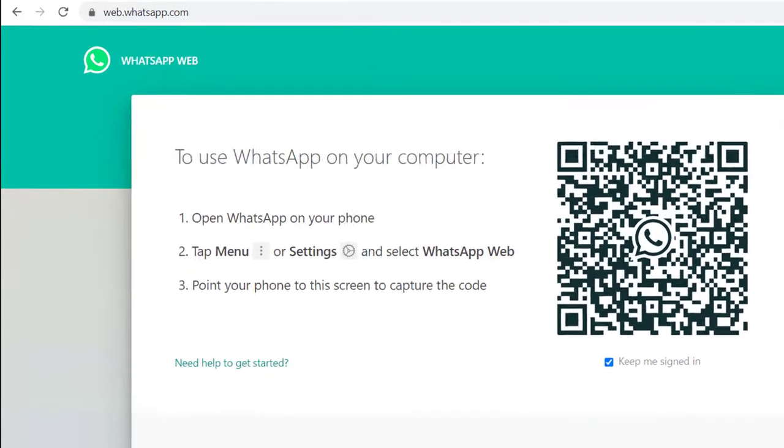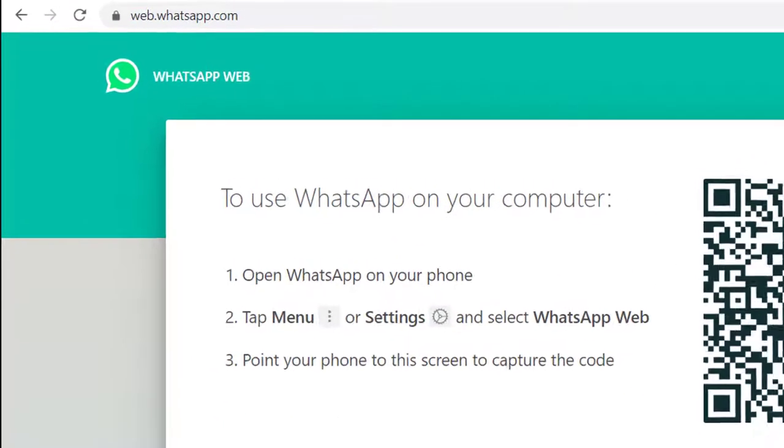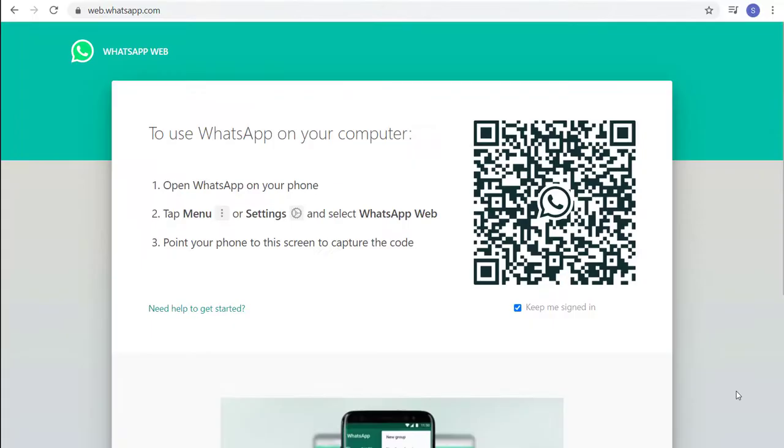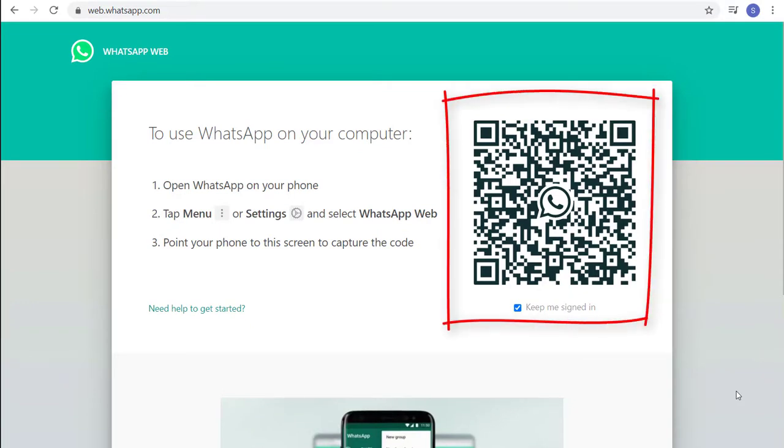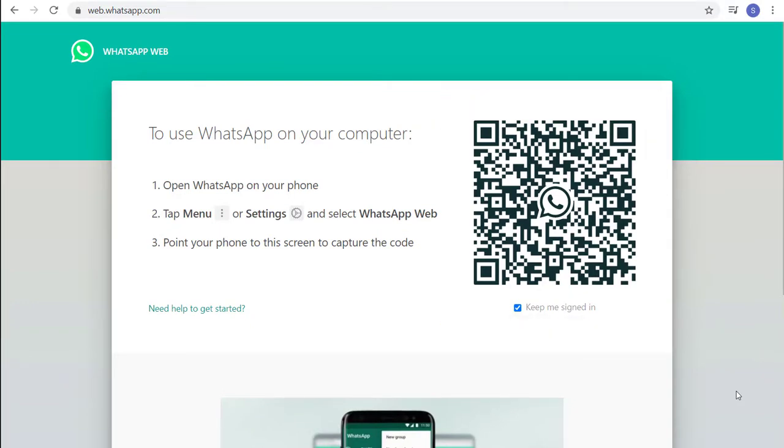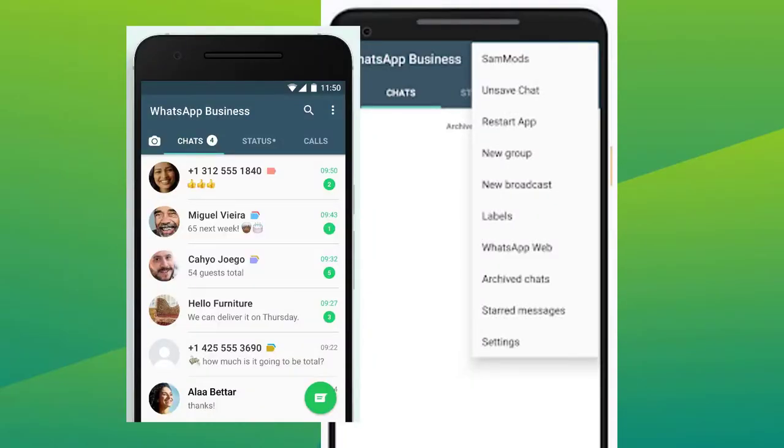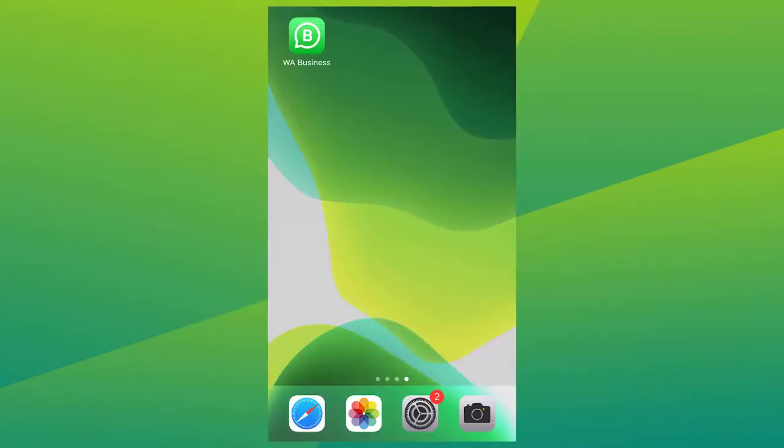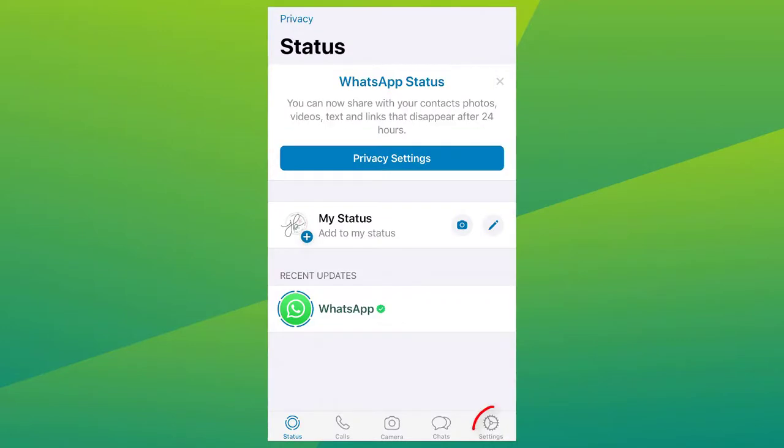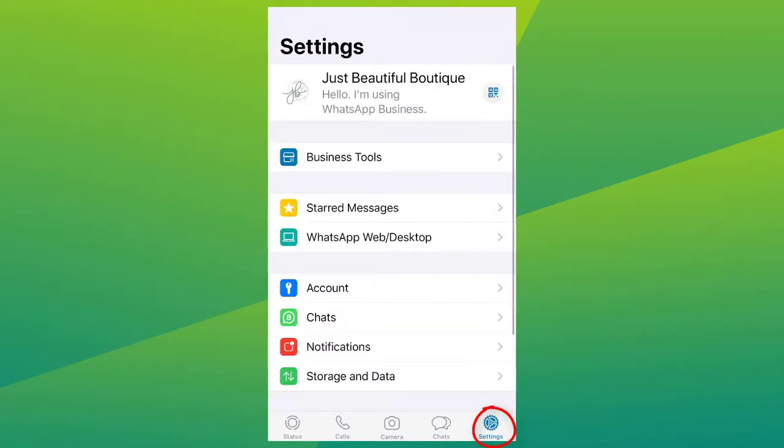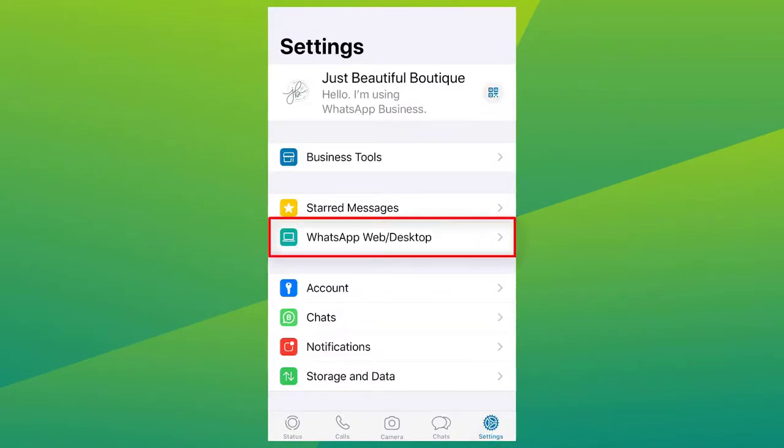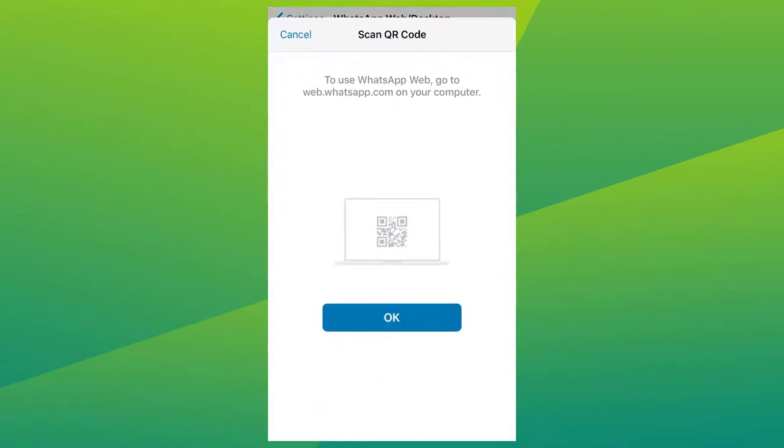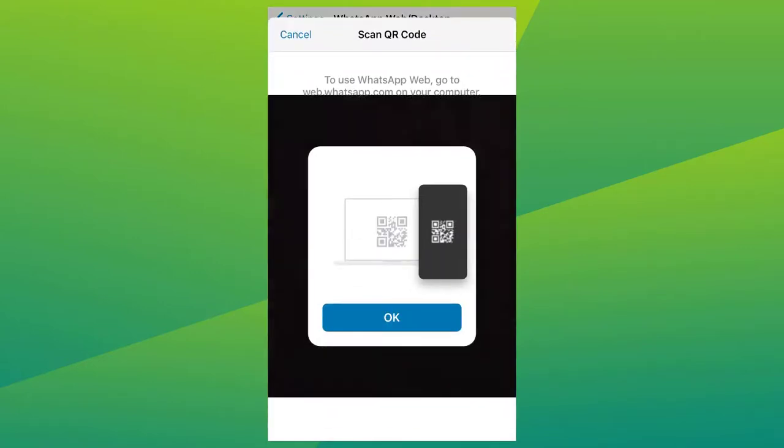Head to web.whatsapp.com. It will show you a QR code to scan on your smartphone to connect. On an Android phone, open WhatsApp Business App, tap the three dots on the top right and choose WhatsApp Web. On an iPhone, open WhatsApp Business App, click on Settings, and select WhatsApp Web slash Desktop.